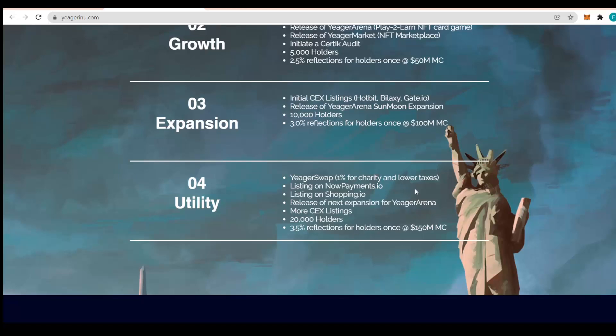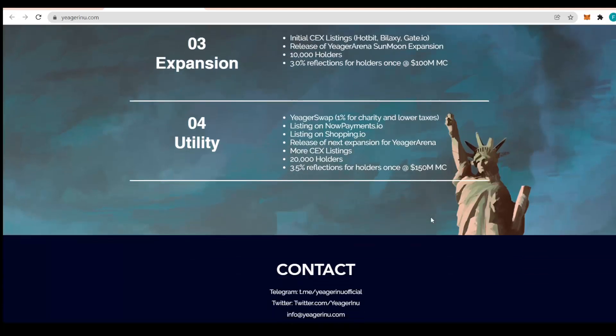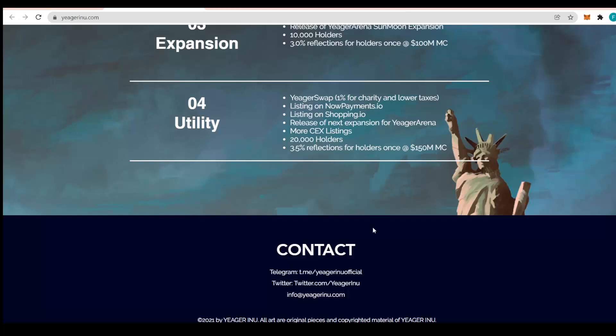The Jaeger swap has 1% for charity and lower taxes, listing on NowPayments.io and Shopping.io, release of next expansion for Jaeger Arena, mostly existing 20,000 holders and 3.5% reflection holders once at $150 million market cap. We also have Telegram and Twitter right here.